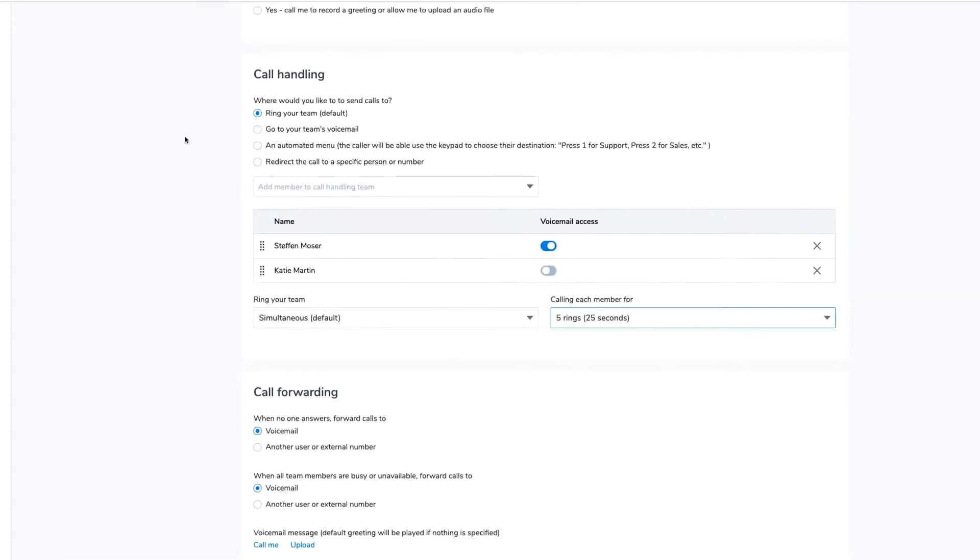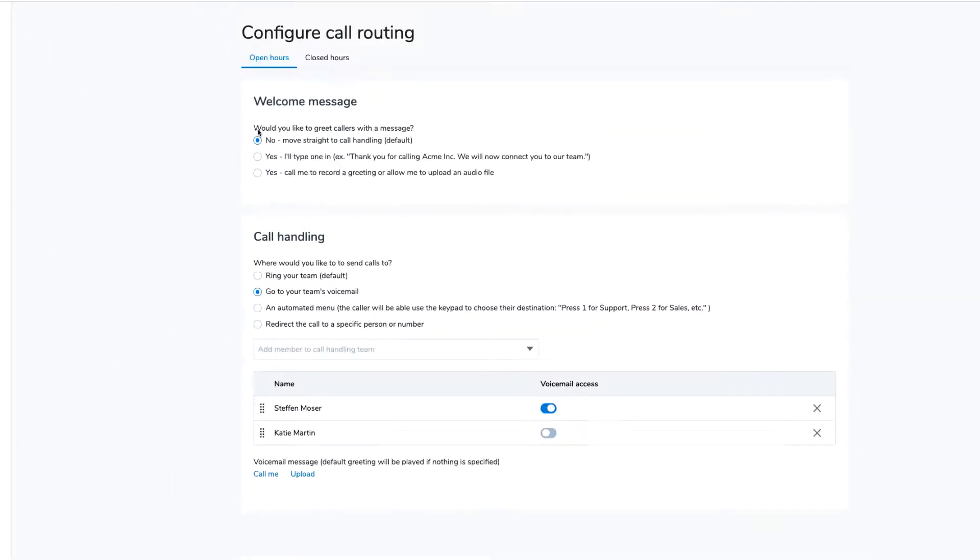From the Call Handling menu, selecting Go to your team's voicemail will send callers directly to voicemail when calling. If you wish to direct or restrict voicemails to a specific person, select who will get the message or simply toggle the voicemail access option off.